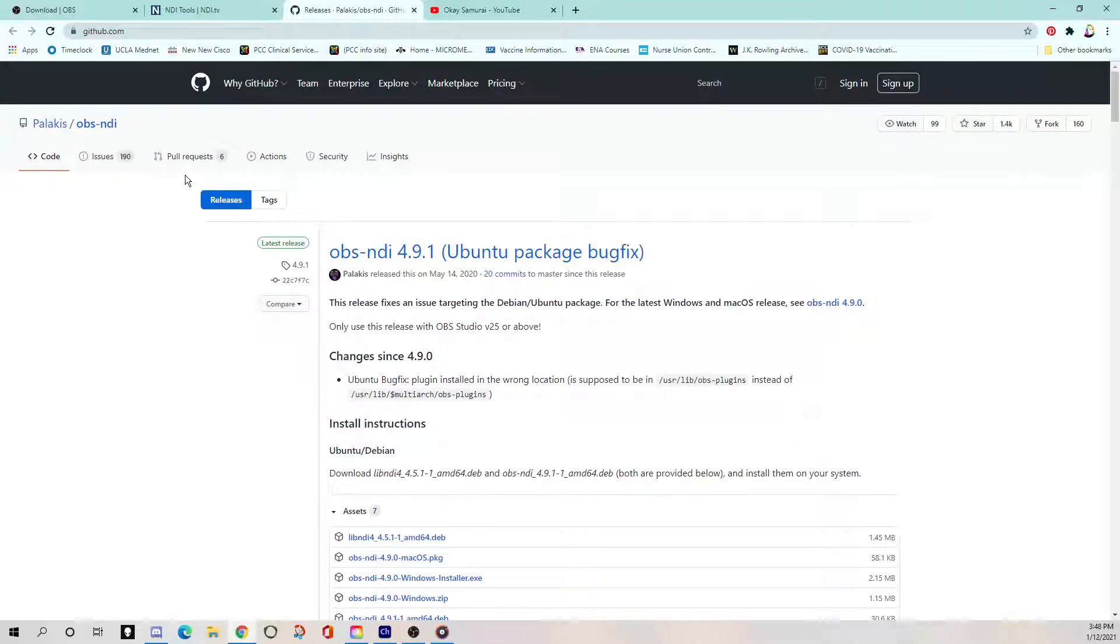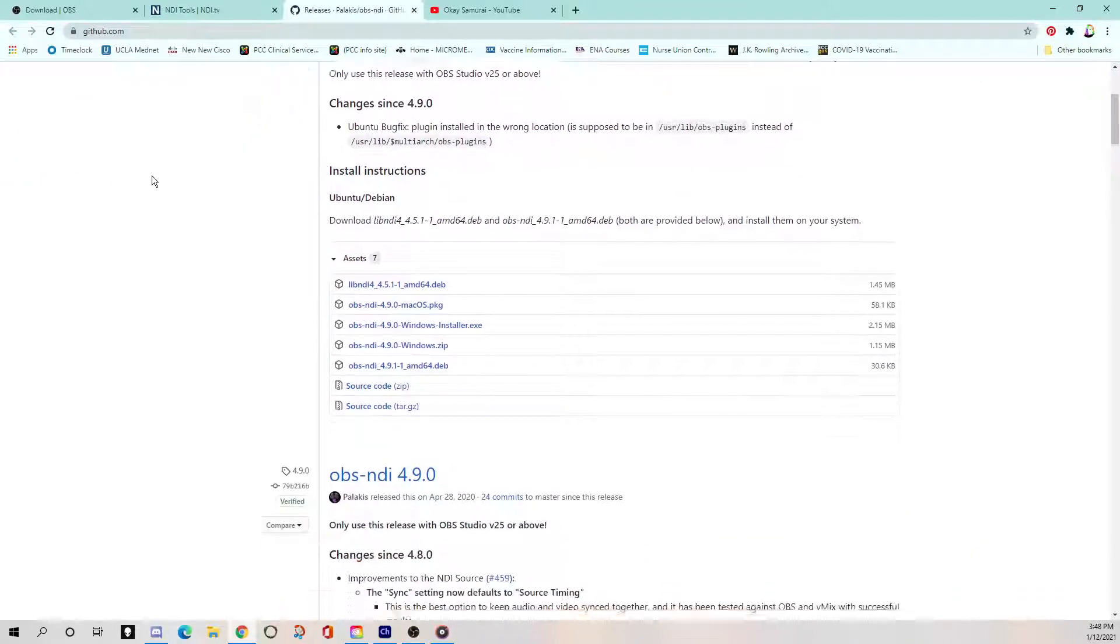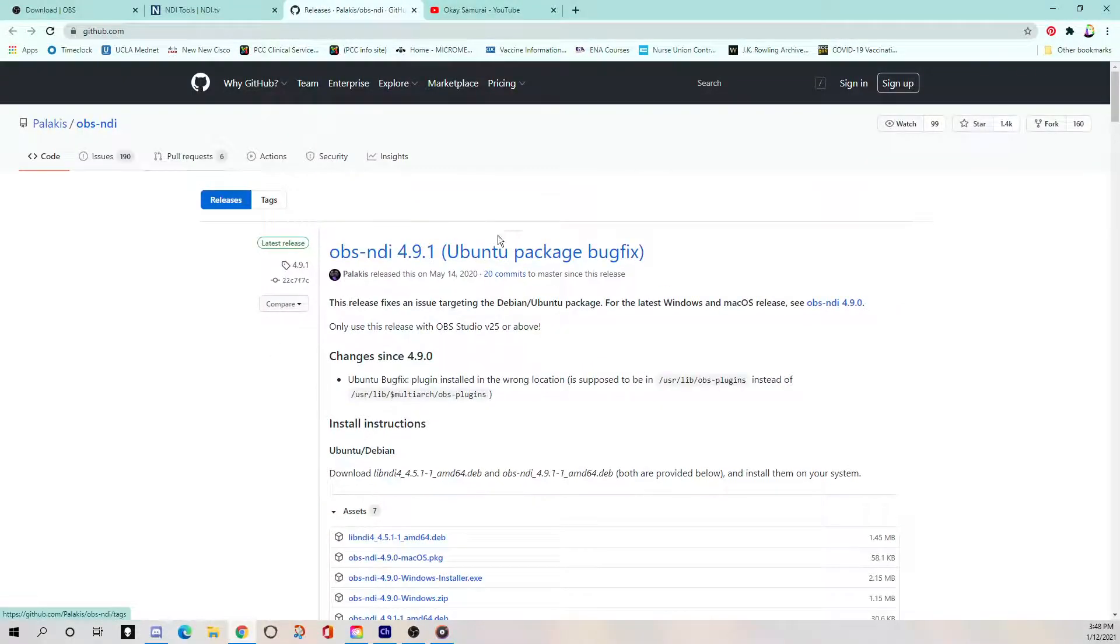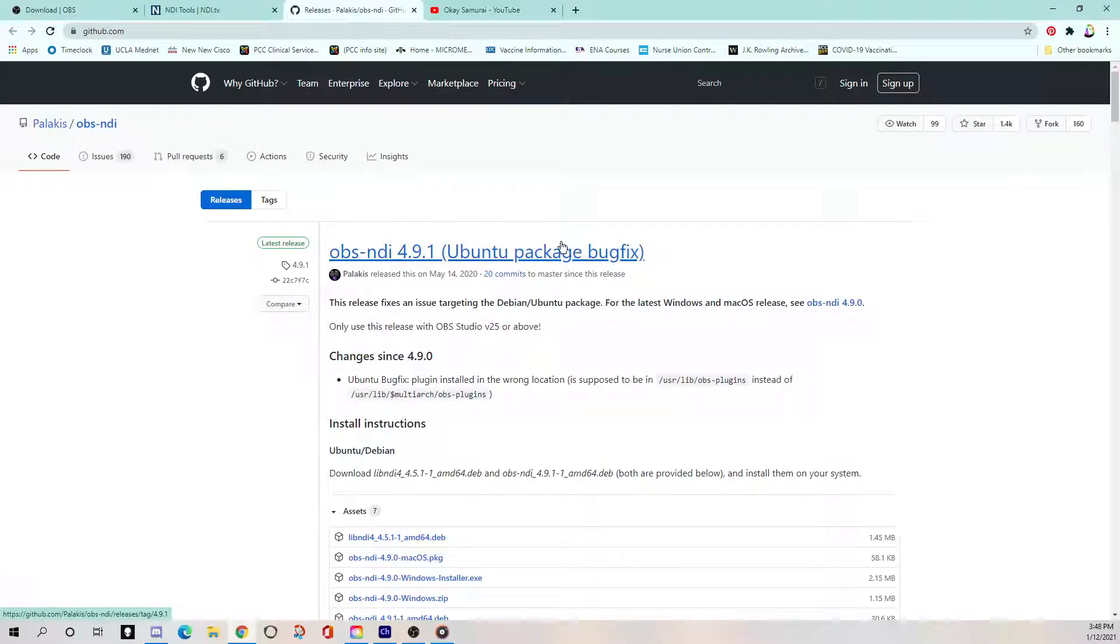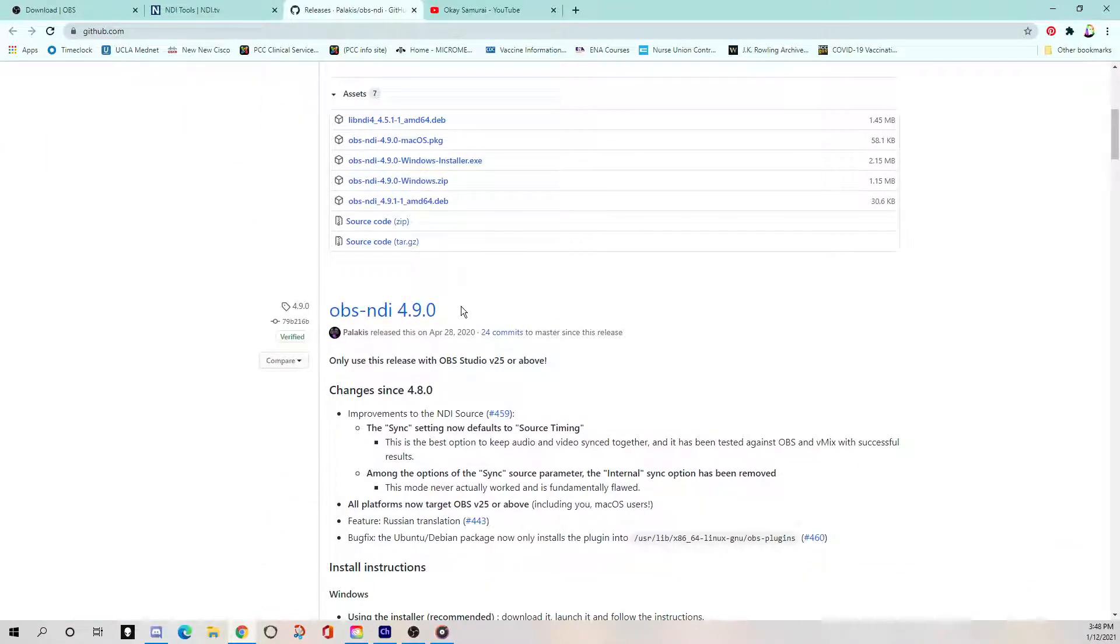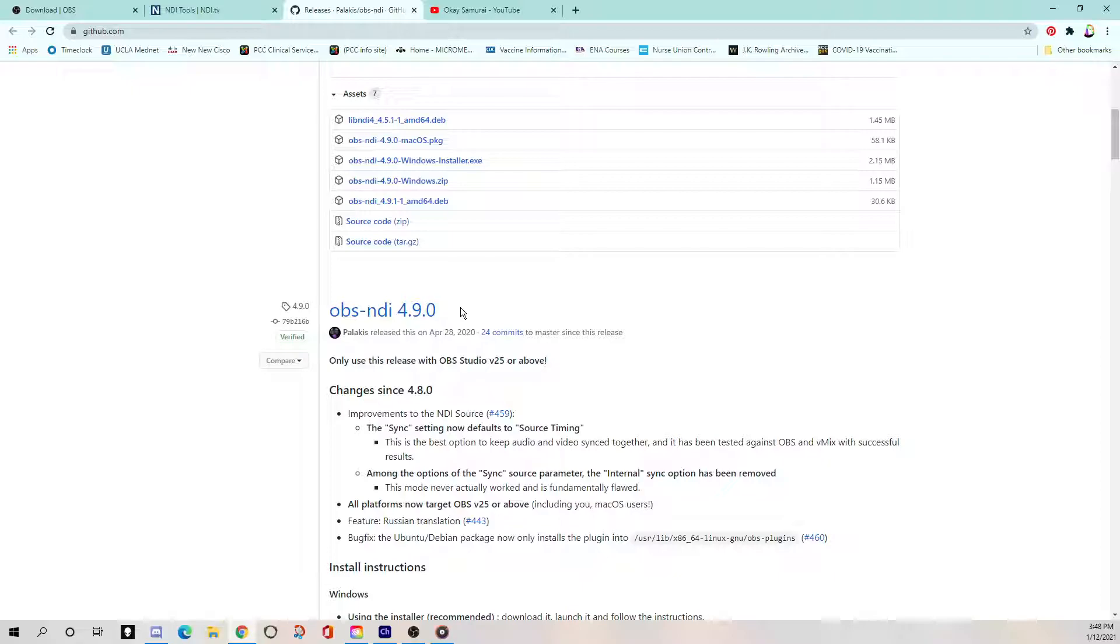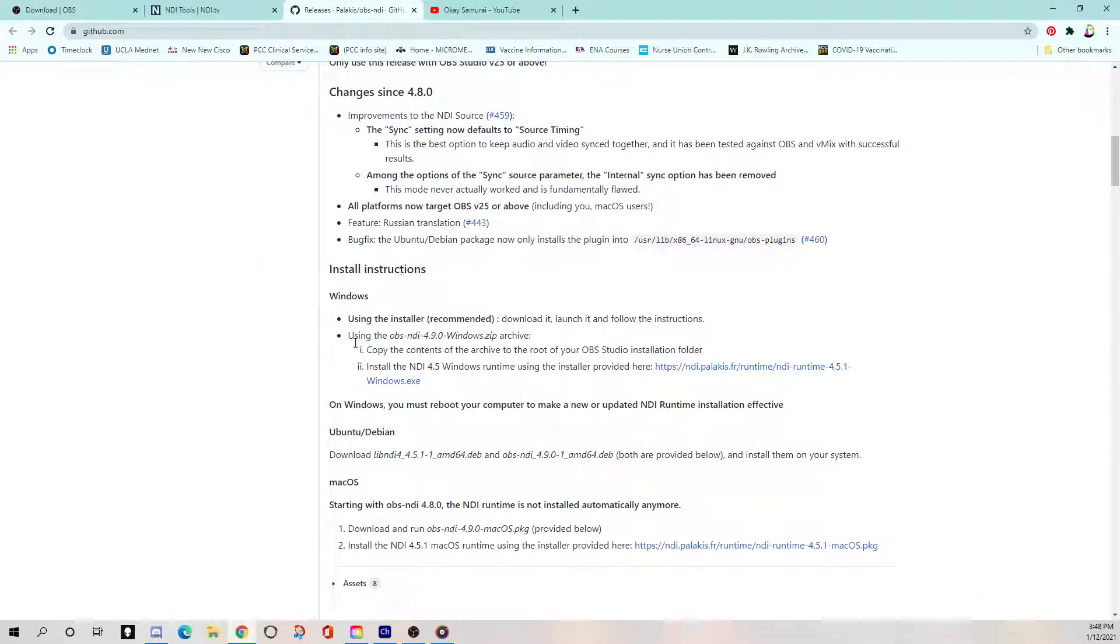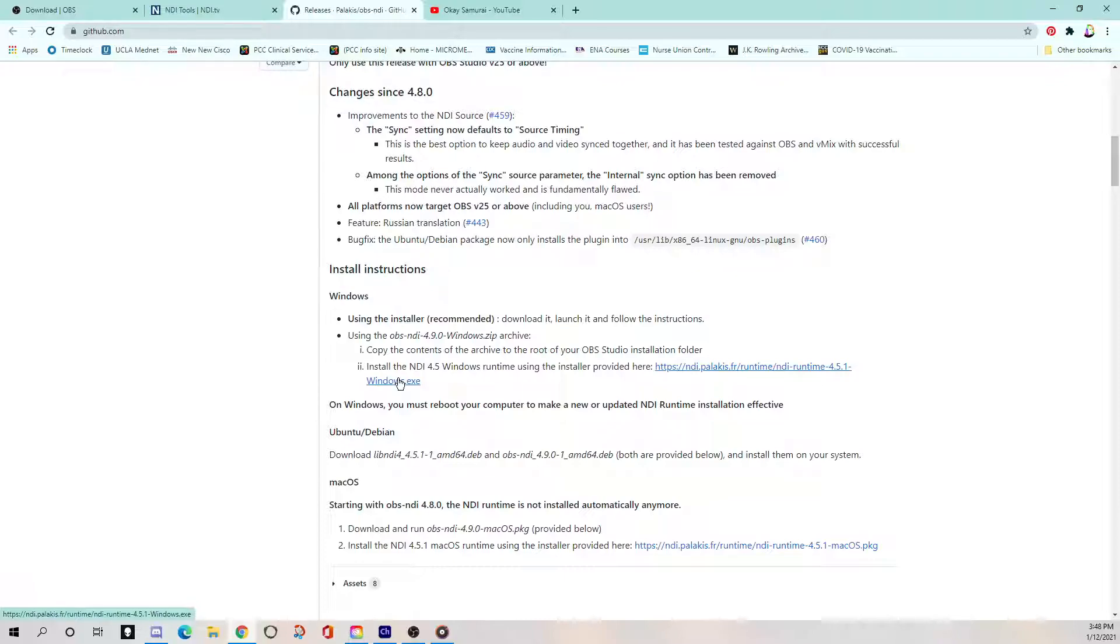Just a quick note here. When I first came to this website and tried to figure out what I needed to exactly download, it's just like all this text and I just didn't really know. So don't take the one that says ubuntu package bug fix. Keep scrolling until you come across the first version that just says OBS dash NDI and then a release number. So the current one as of today, January 12th, 2021 is 4.9.0. I recommend using the installer, not going into the archive root directory.